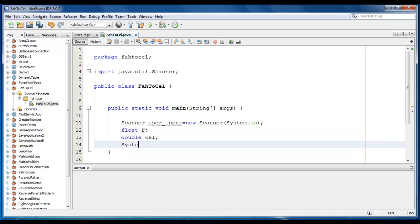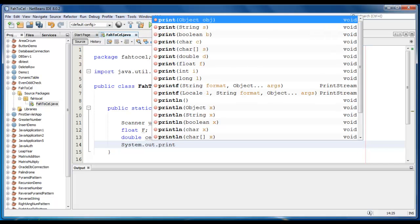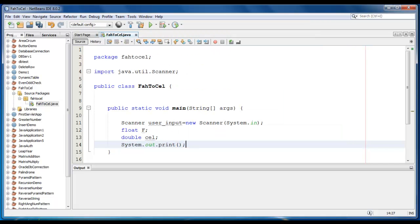Now just print the message for the user. Enter temperature Fahrenheit.